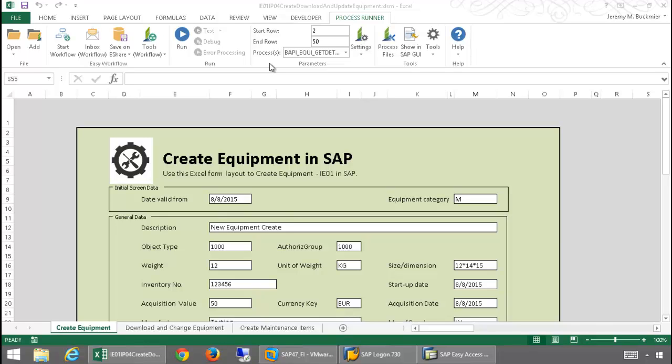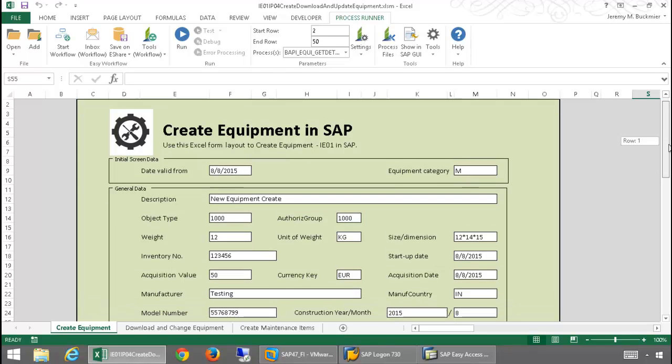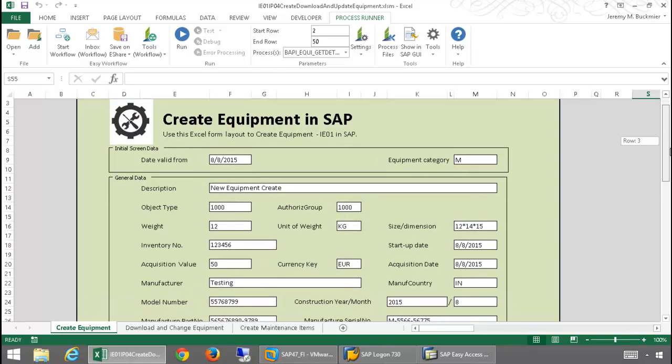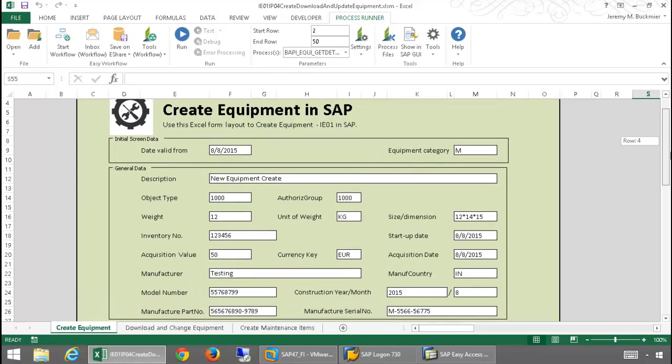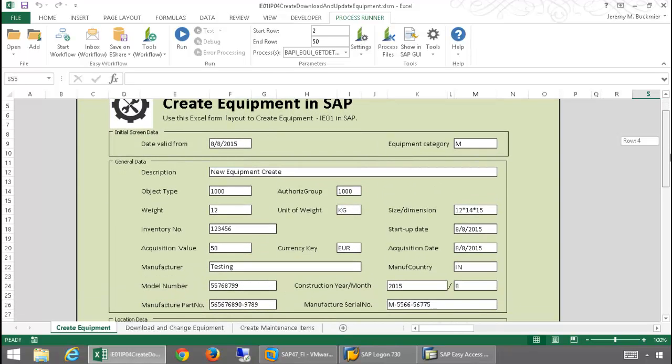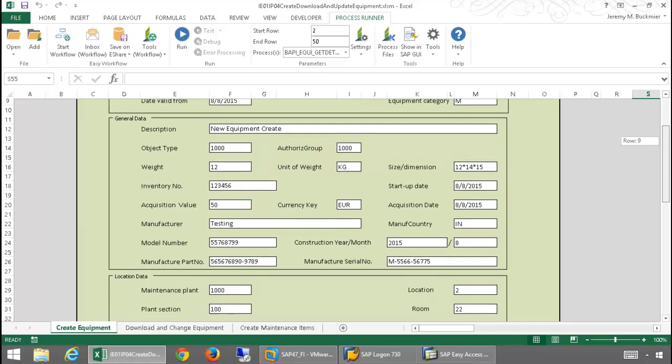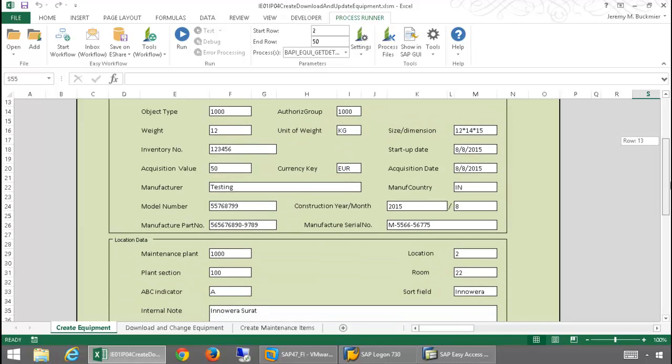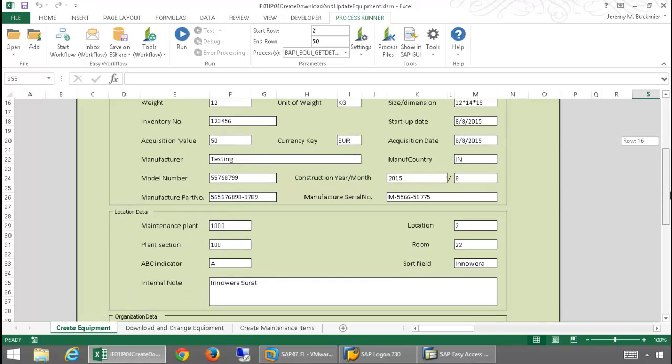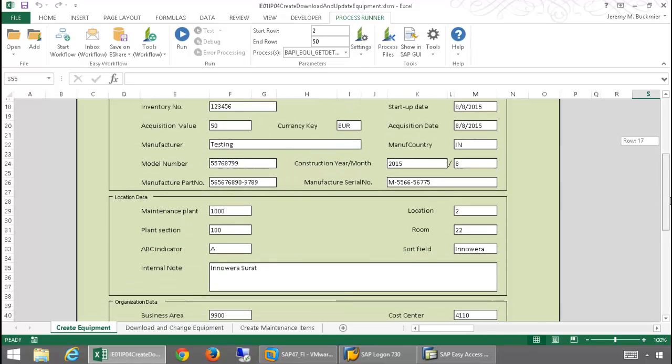Let's get started with IE01. Here I have a nice form layout for my data. For the sake of this demo, we are assuming that I, as an end user, have populated this form with the necessary data and I'm now ready to upload the data to SAP.